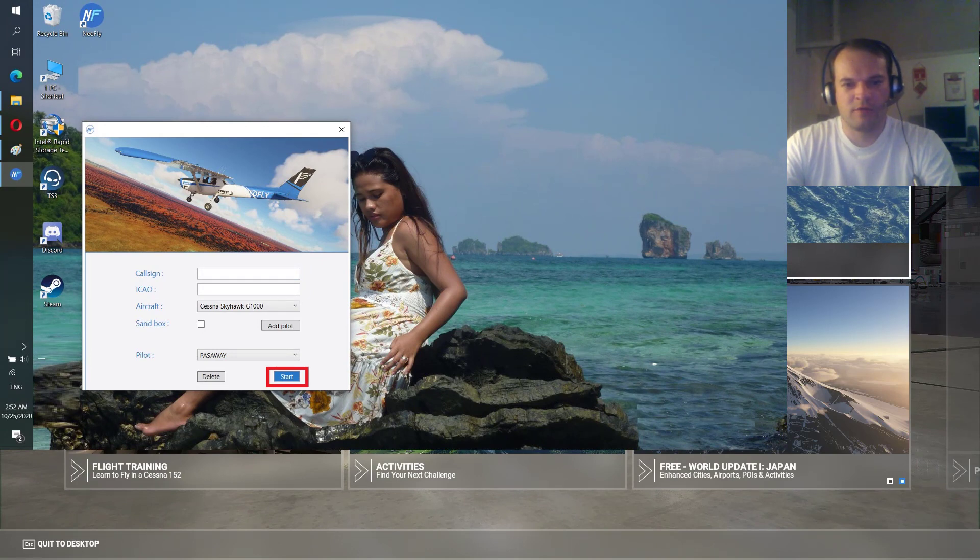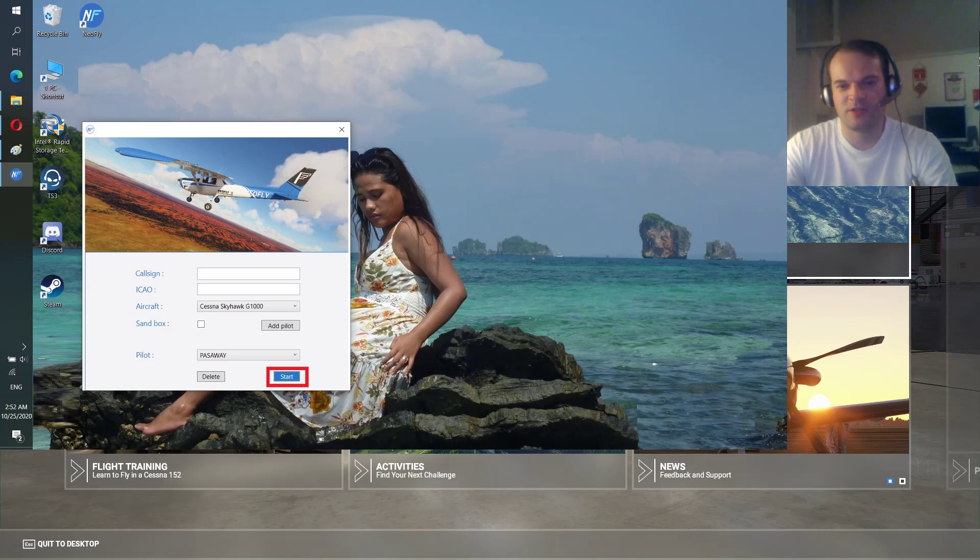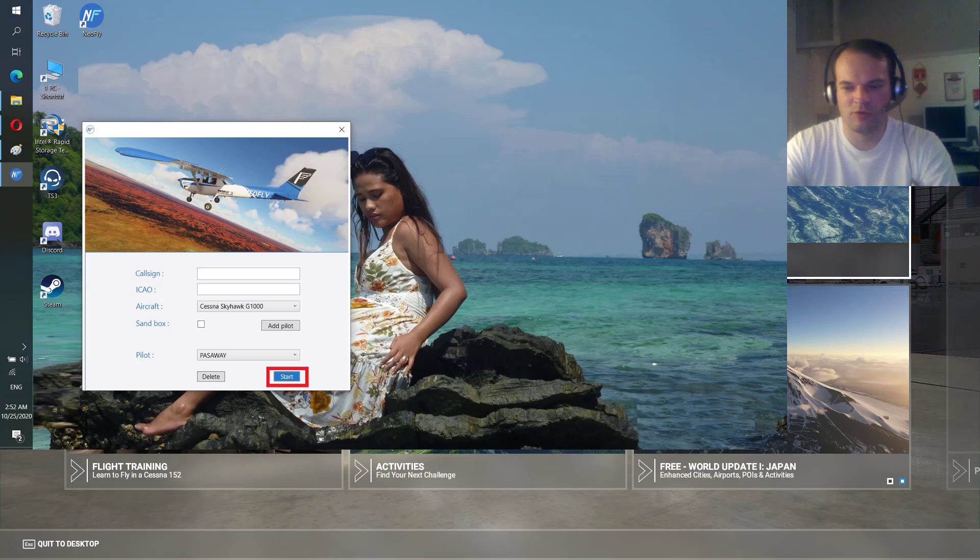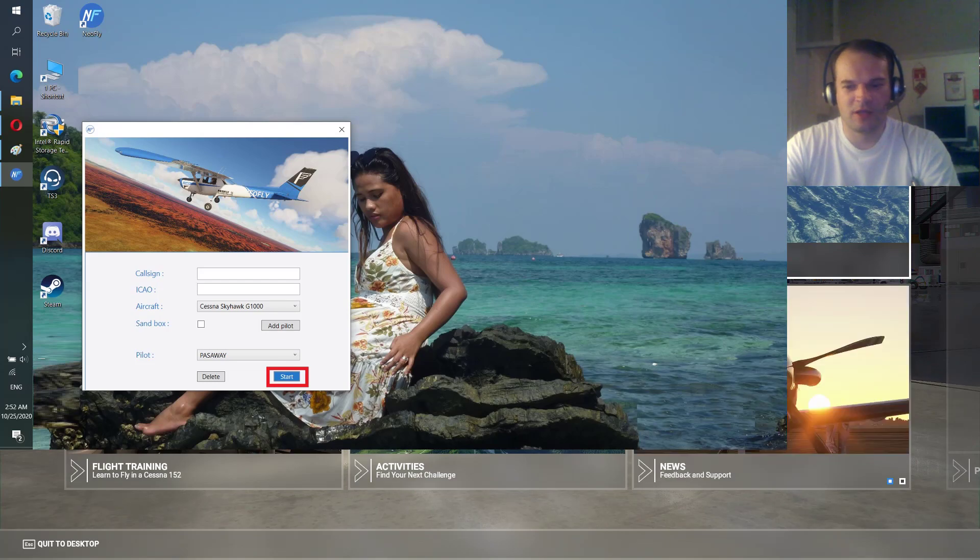After your pilot is added you will see pilot. You can add a few pilots from different places of the world where you want to fly. Right now I have only one. You select the pilot you want to fly and then click start.